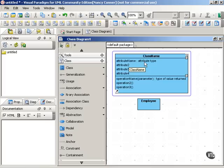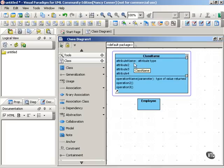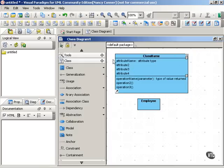Such as string, or integer, or minutes, or whatever makes sense as the attribute type. Now, you don't have to include the attribute type. You do need to include the name, but this information can be helpful. Attributes, as you can see here, are listed one per line.